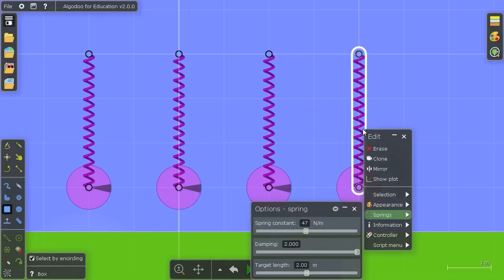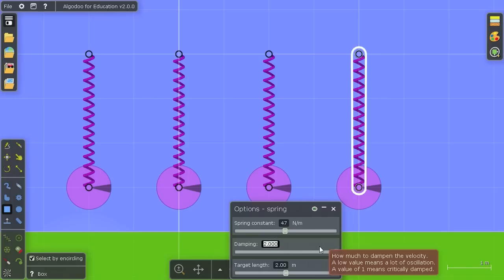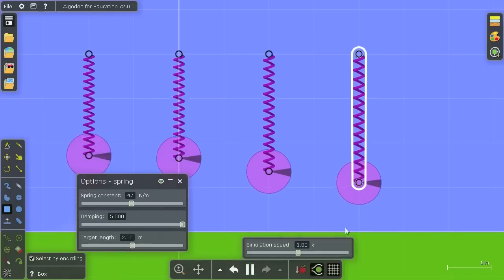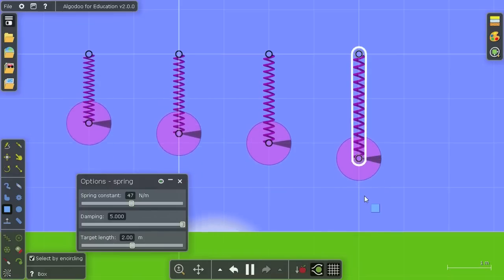Or we can inspect it even more by having even higher damping. Now the slider only goes to 2, but we can enter any value here. So we can have it 5 times the critical damping, and we'll see it moving even slower.